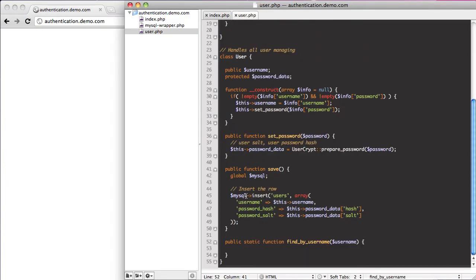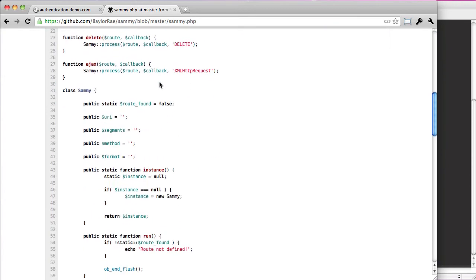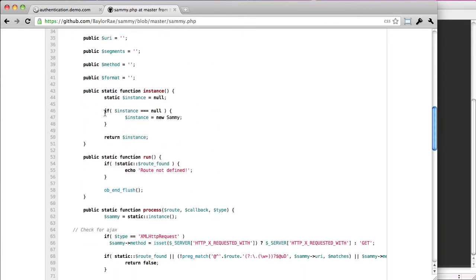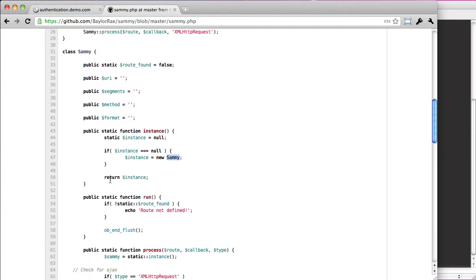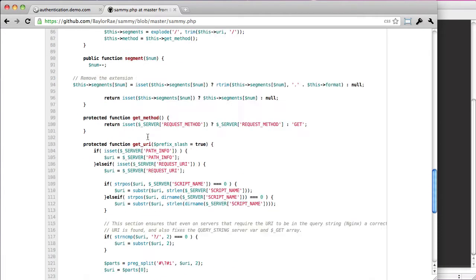So what I'm going to do is take the SammyPHP syntax here for instances. Essentially what he does — and it's really pretty cool — he creates a static variable called instance. And if instance is null, which means it doesn't exist yet and hasn't been created, then instance gets turned into a new Sammy instance of the class.